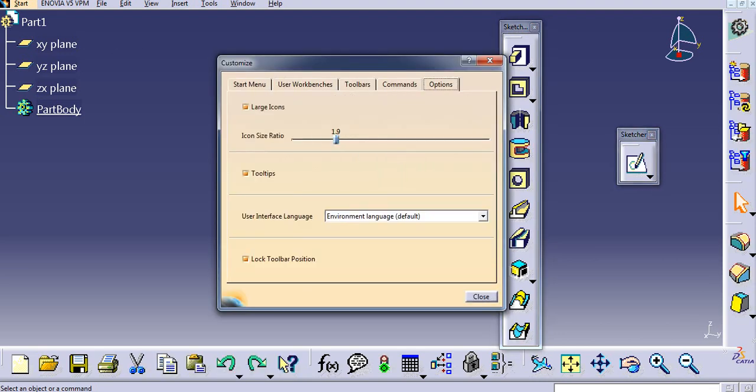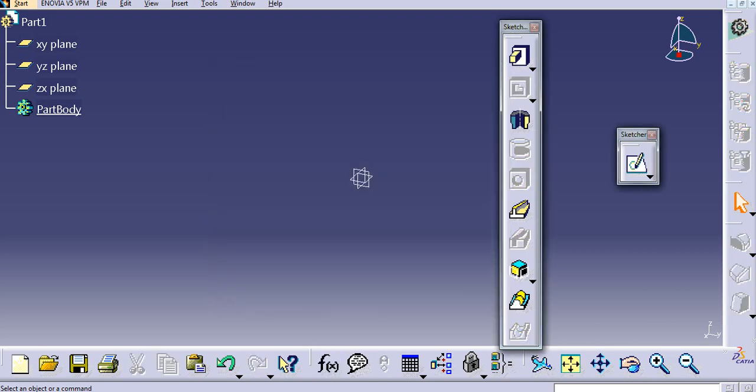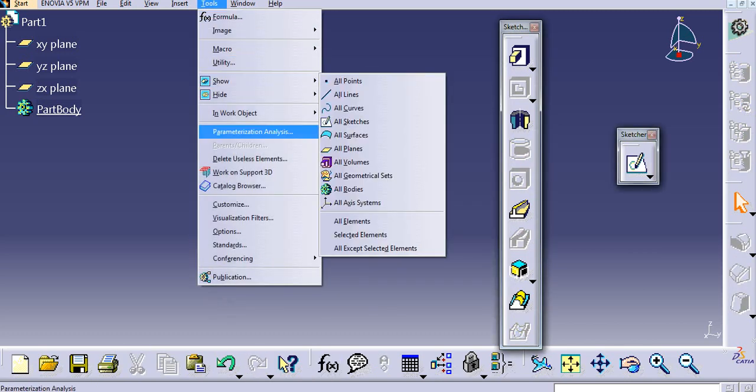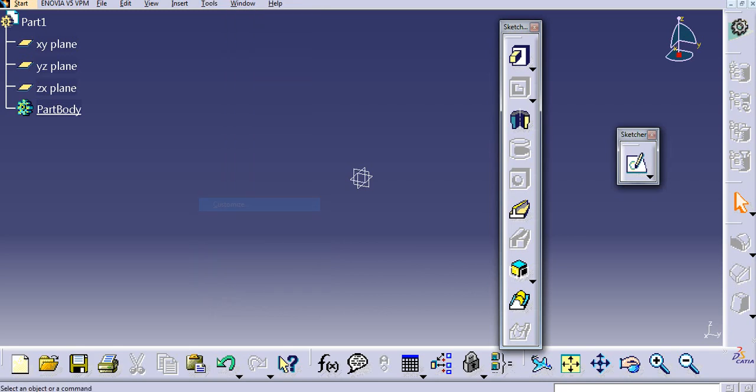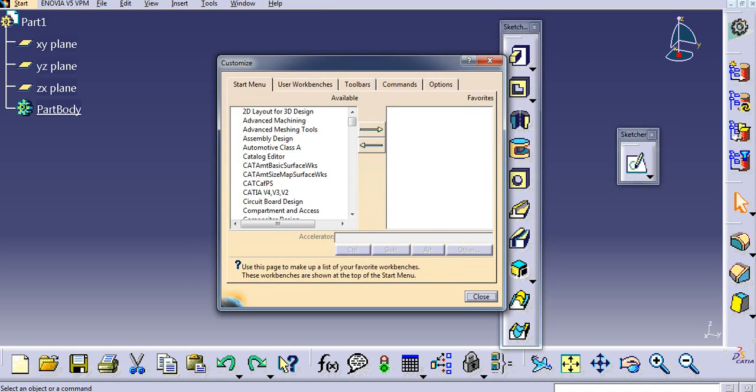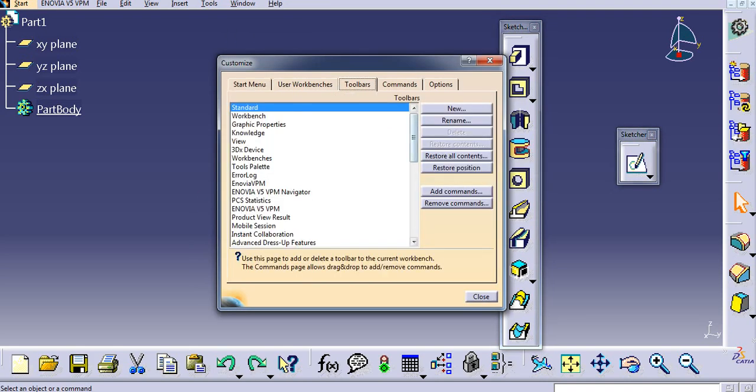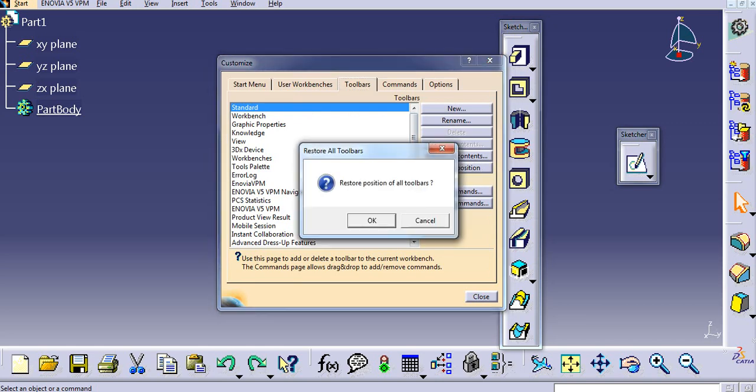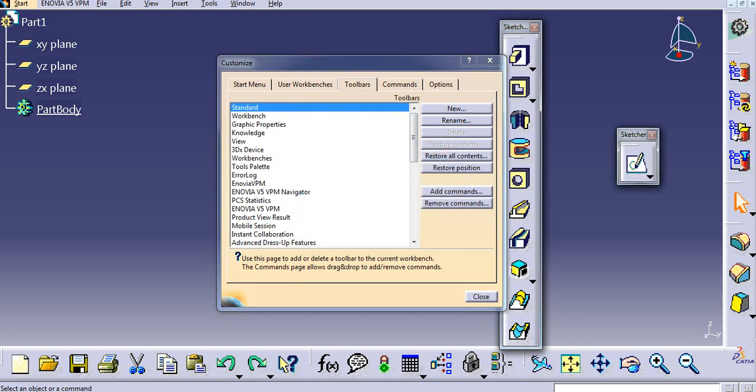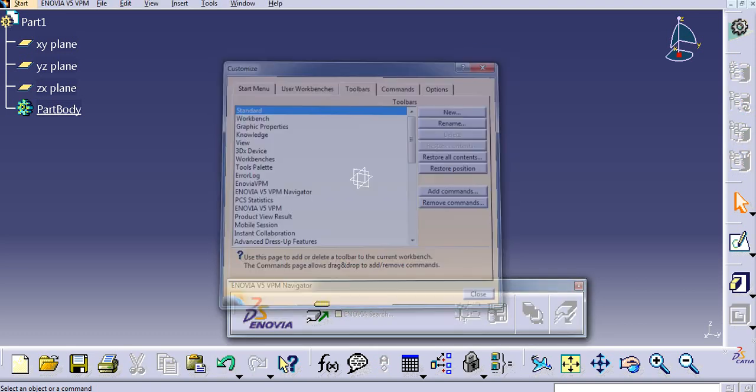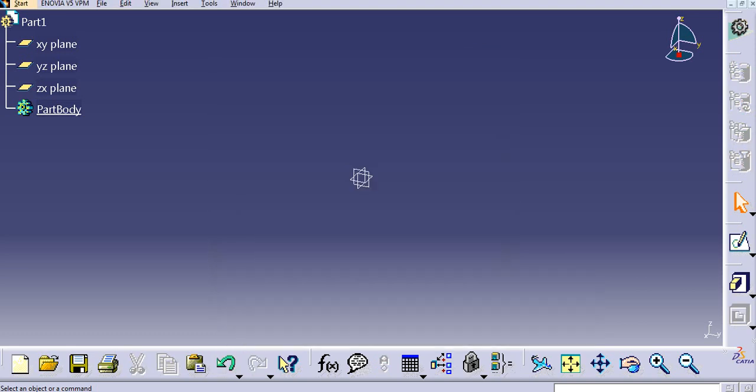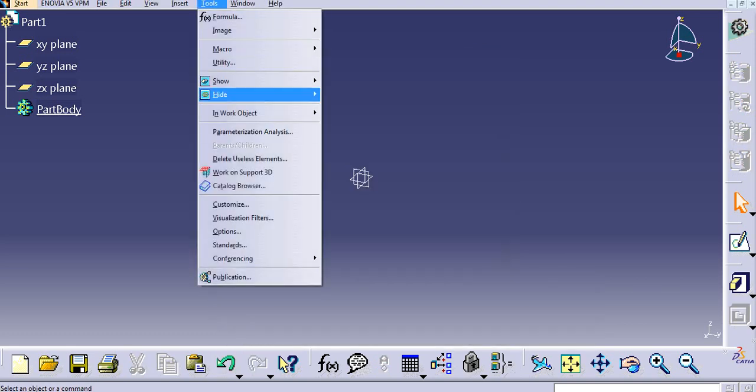I'll unlock the toolbar and then close this. Now I will go to Tools, Customize, Toolbars, and I will first restore the position for the toolbars. And now you can see...